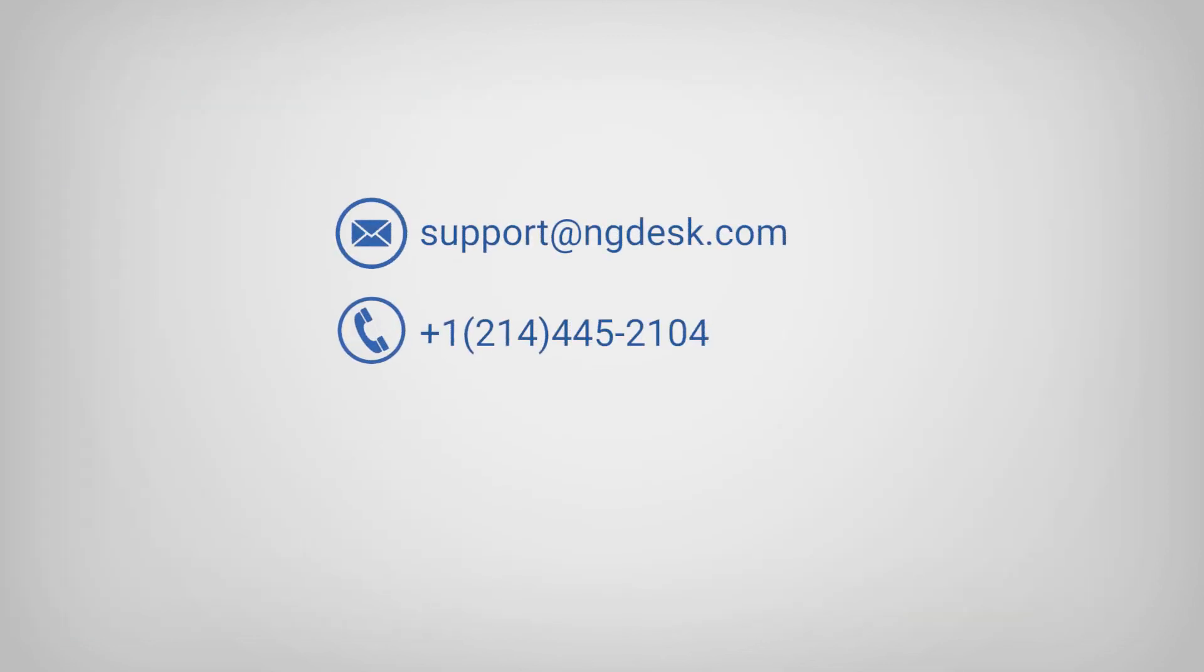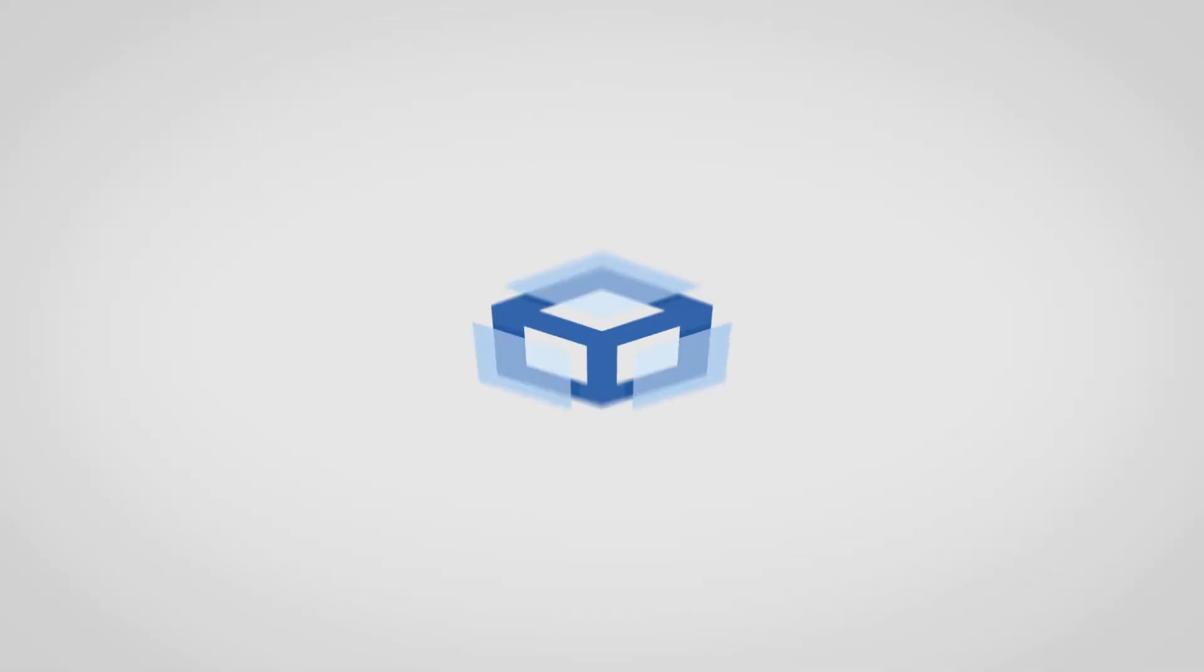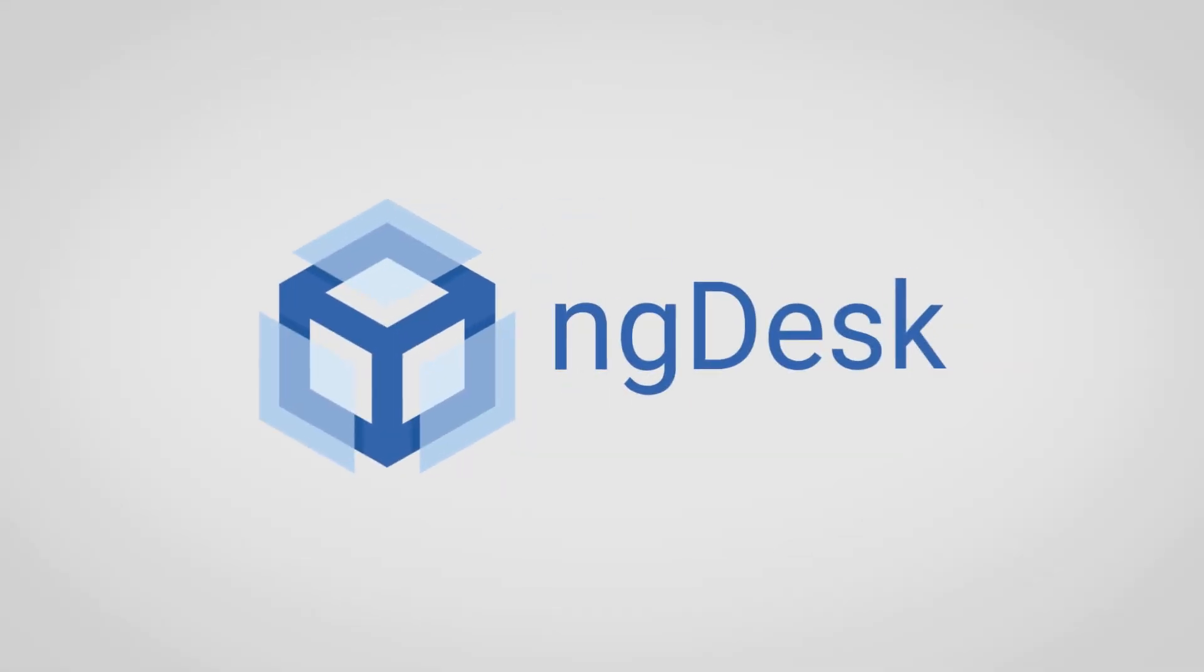If you have any questions, please contact ng desk support.